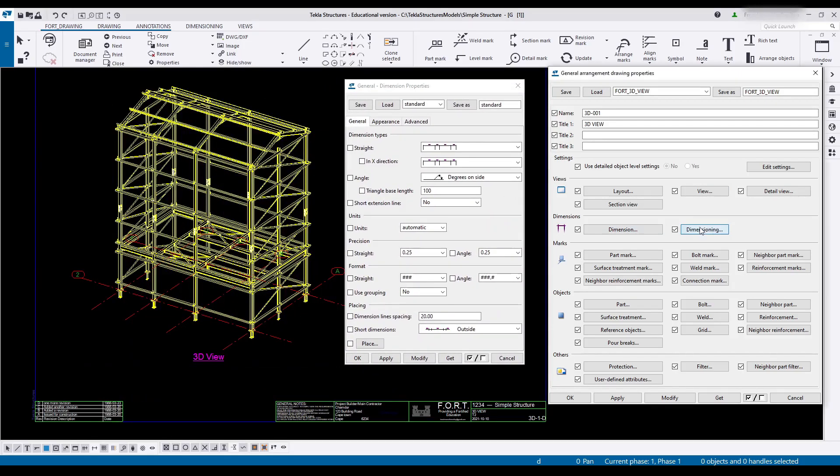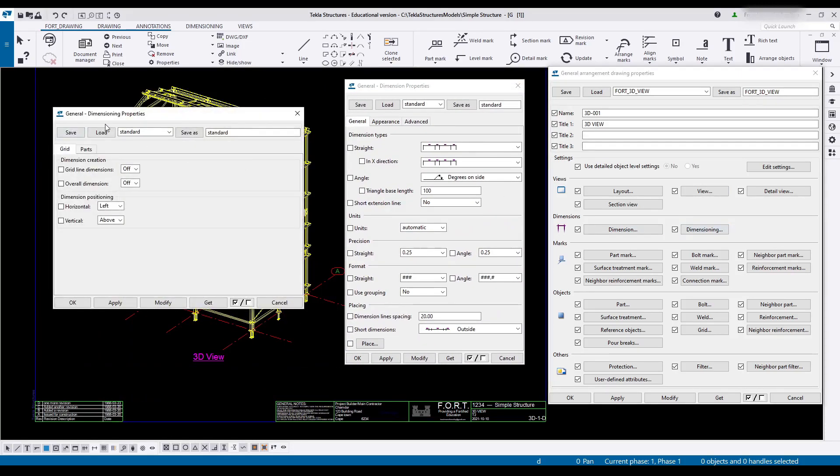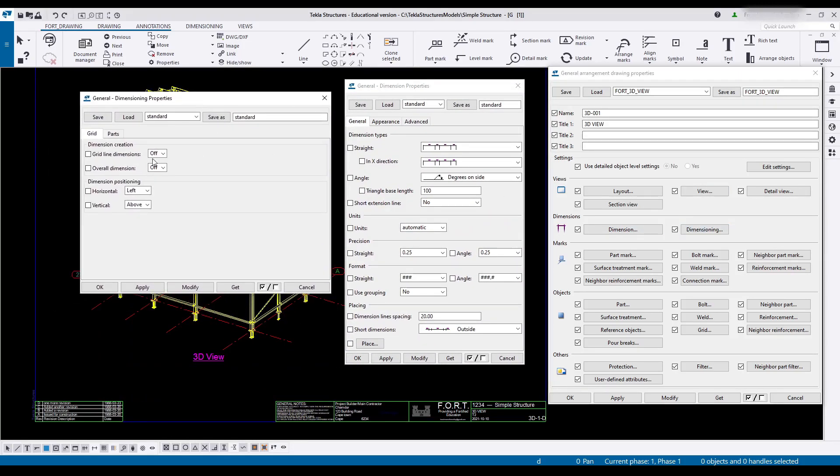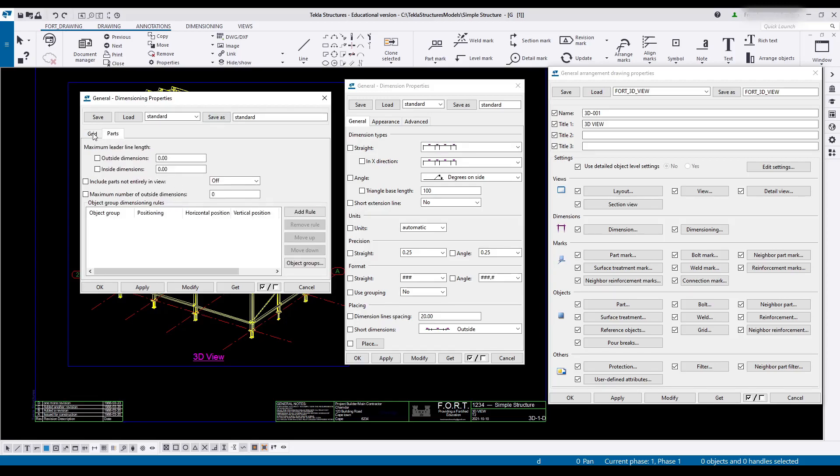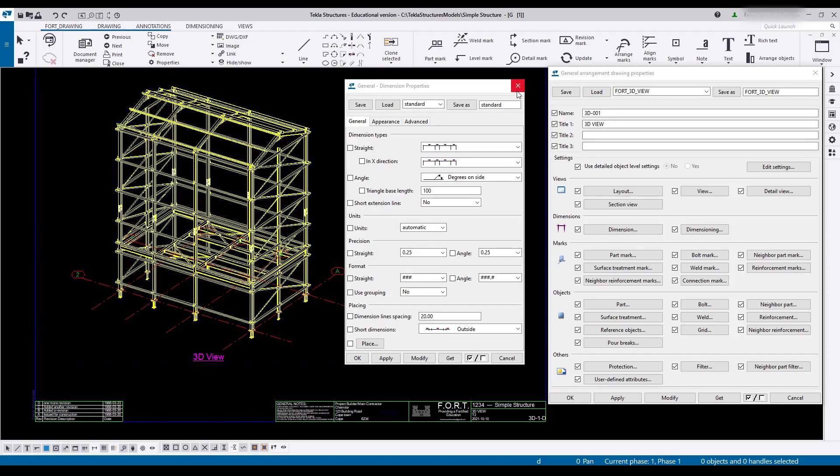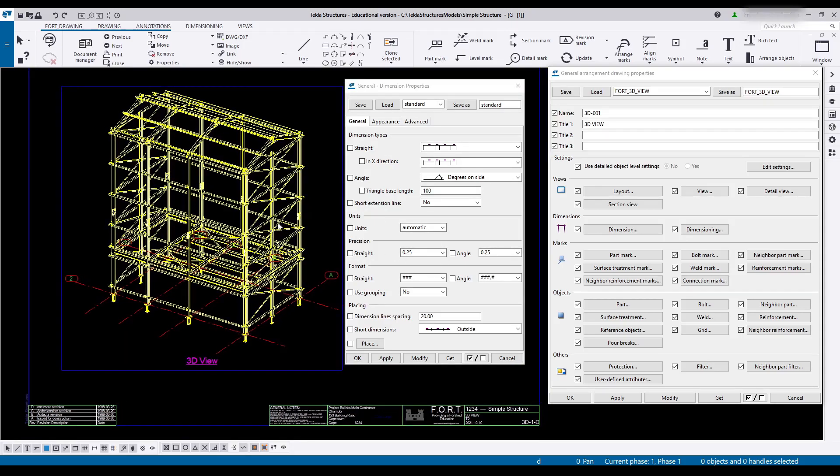Dimensions, both these two. We can do a grid line dimensioning on or off. In this case it is 3D so they'll be off. Same with the overall dimensions. And these, nothing in here that I want to do. Over here there's really nothing at all that I want to change.